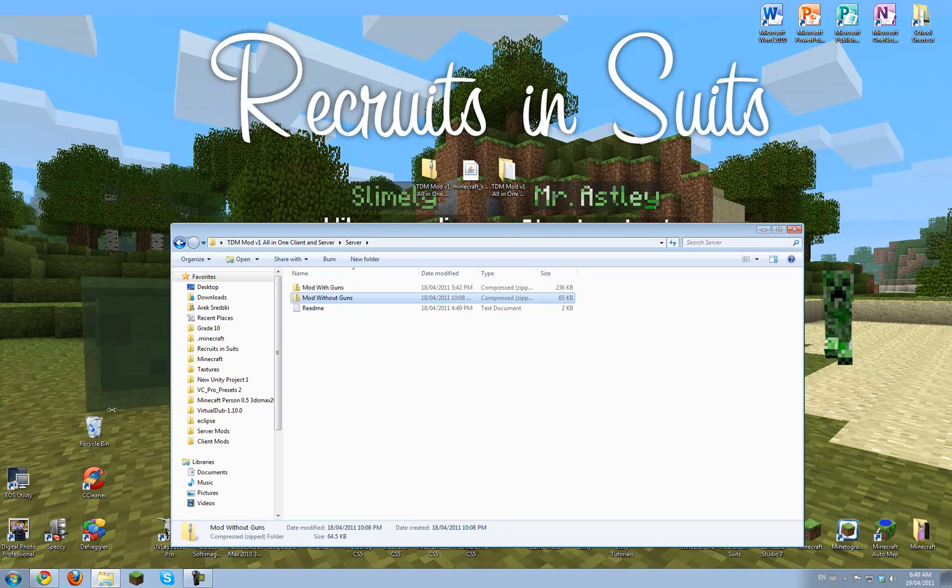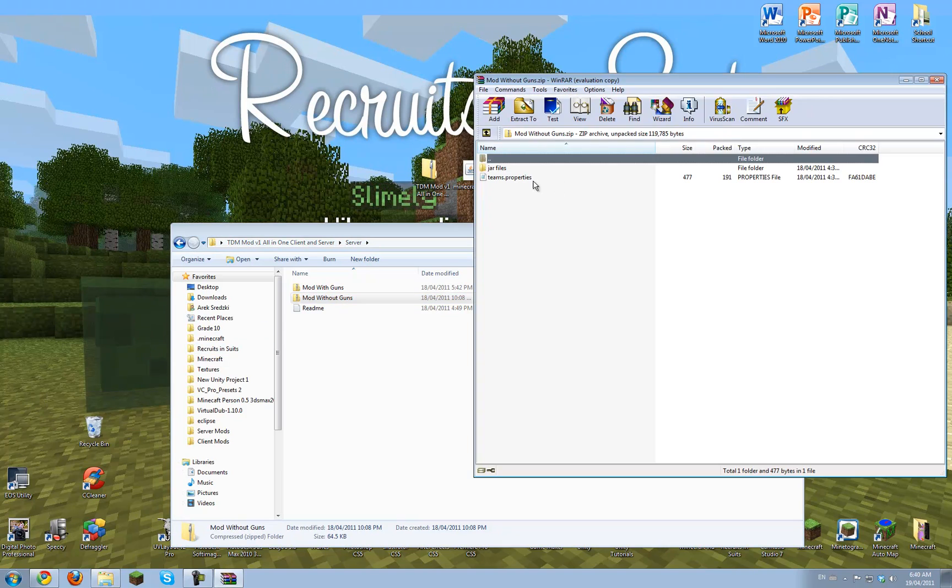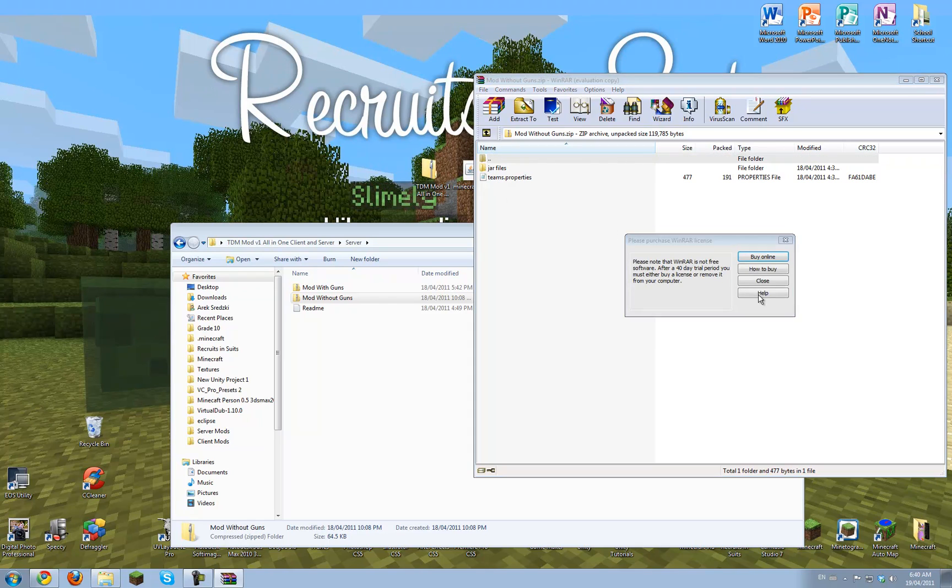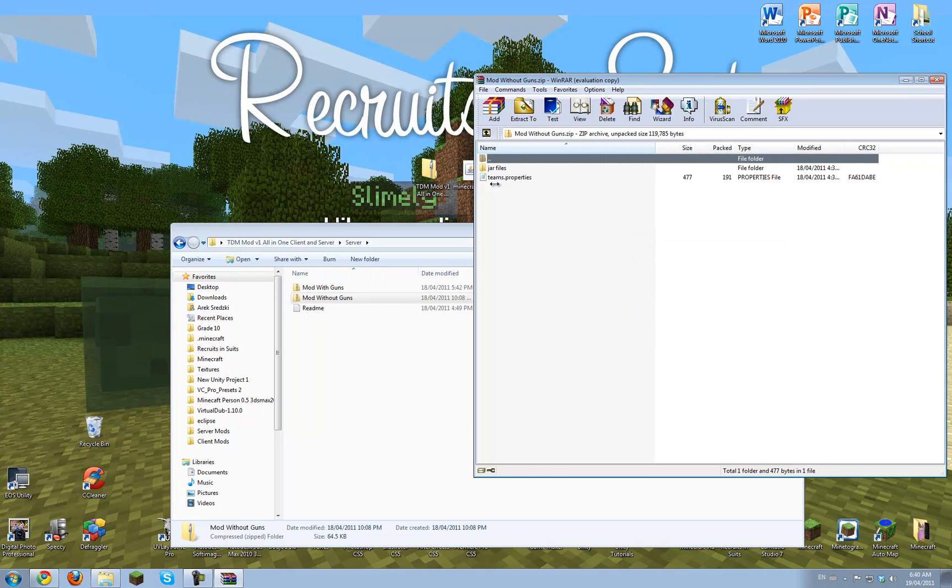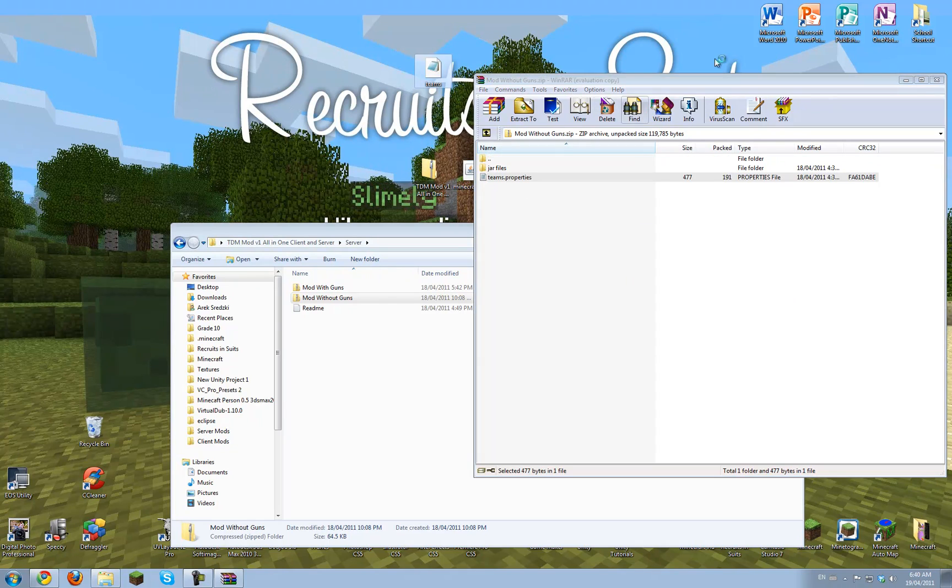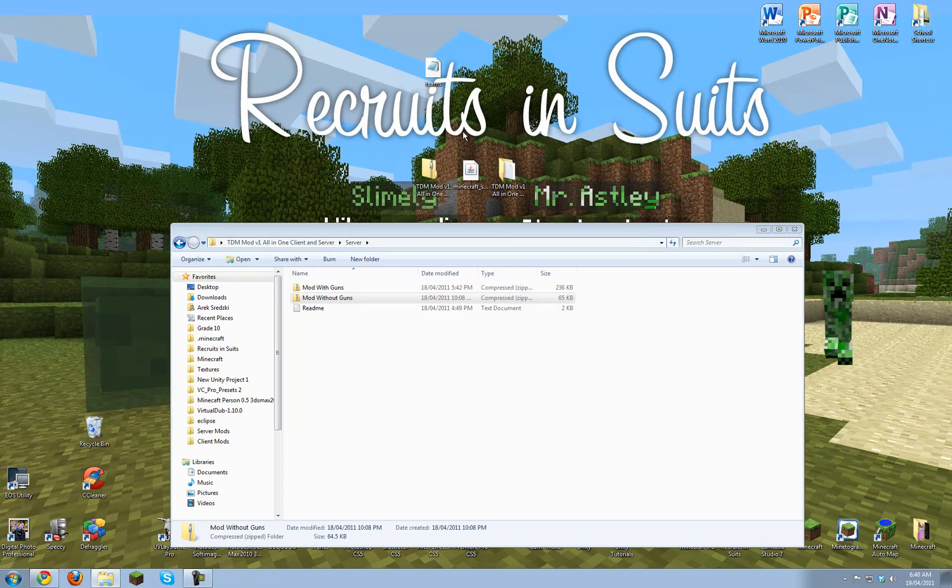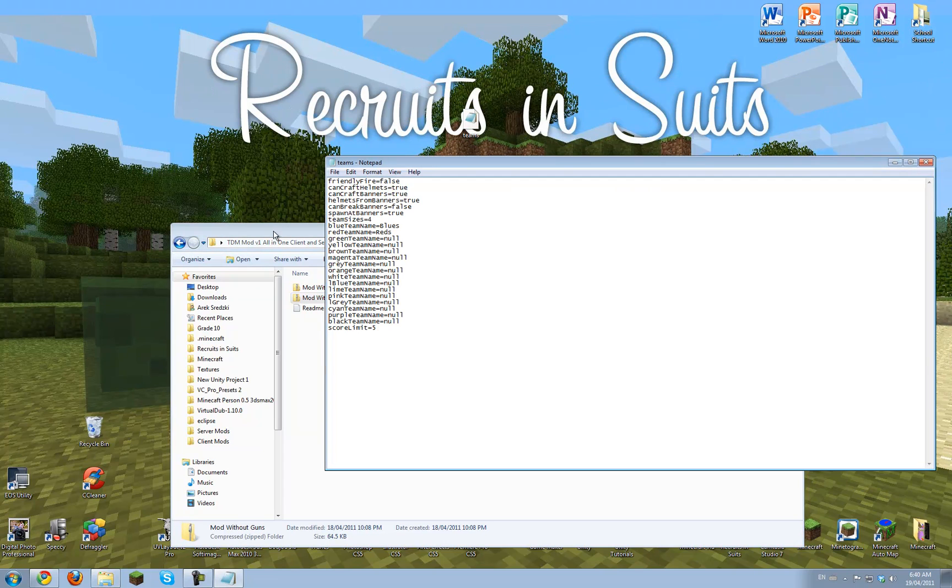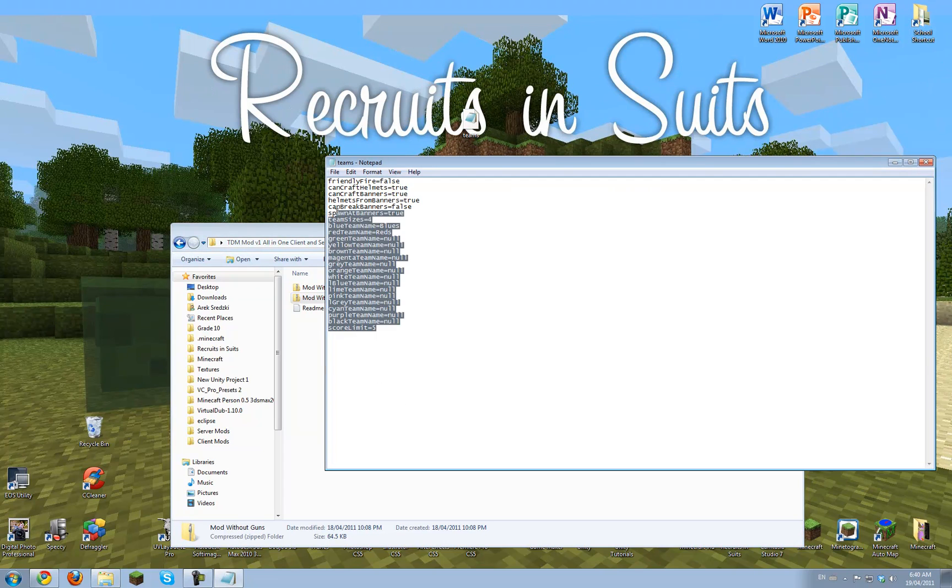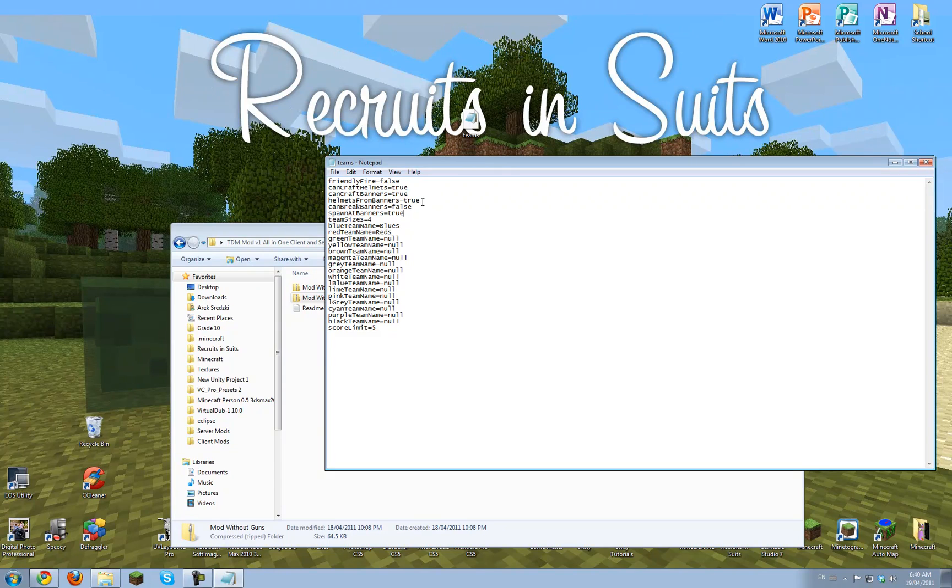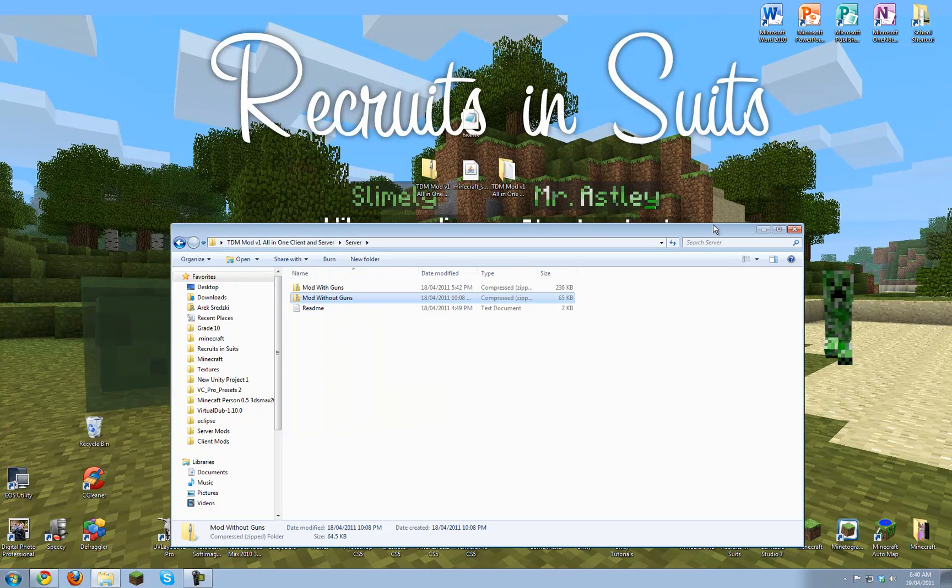Don't close the second window yet, because you need this Teams dot properties file, which you can edit if you want. It just has some simple properties, like friendly fire, cancraft helmets, all that. So there we go.